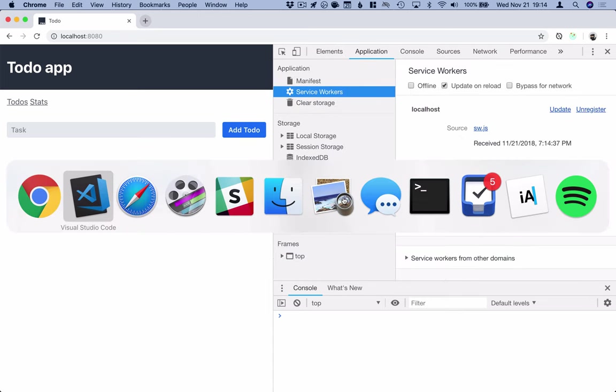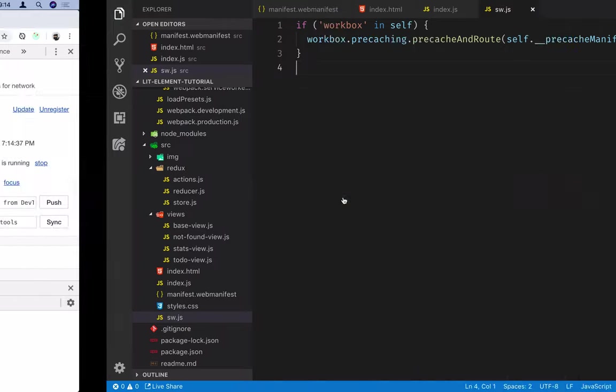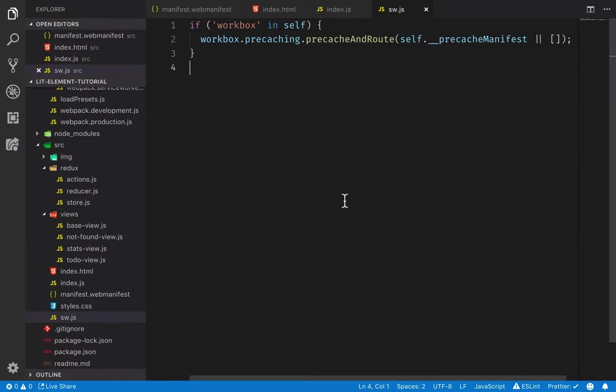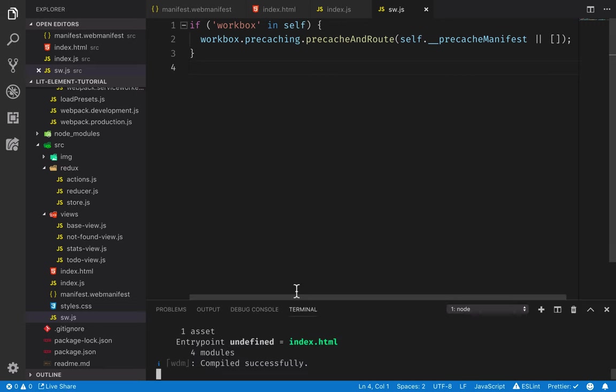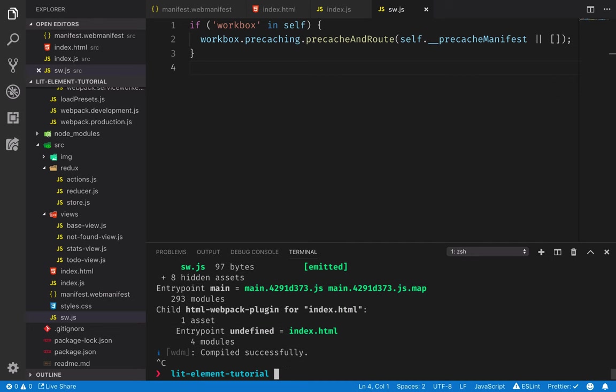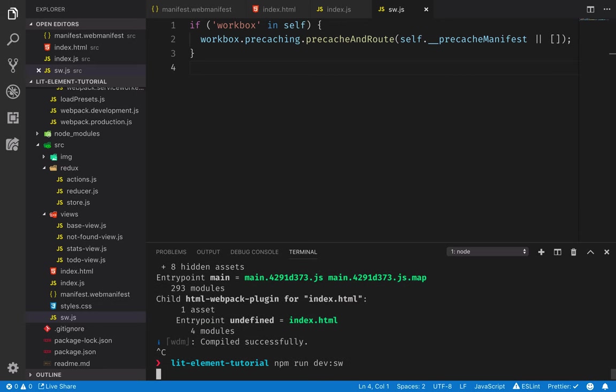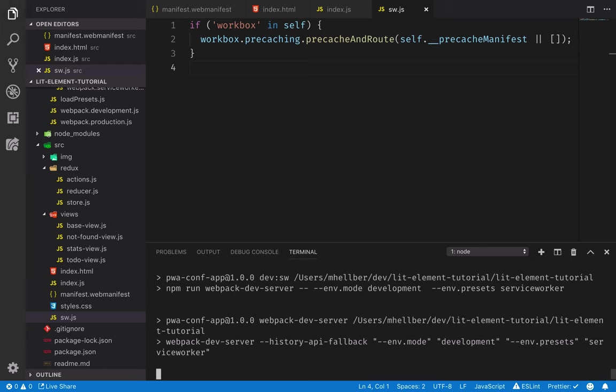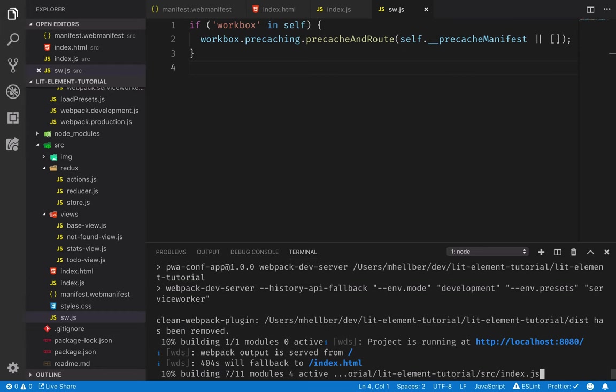Now in the Workbox configuration, I have actually configured it not to generate and inject that service worker unless we specifically ask for it to happen. Because sometimes during development, it's much easier to not have the service worker enabled. That way you know that you're always getting the latest assets. So we're going to start the dev server with the service worker injection enabled. We do that by calling npm run dev colon sw. So this will run the same dev server, but now with the service worker injection enabled.